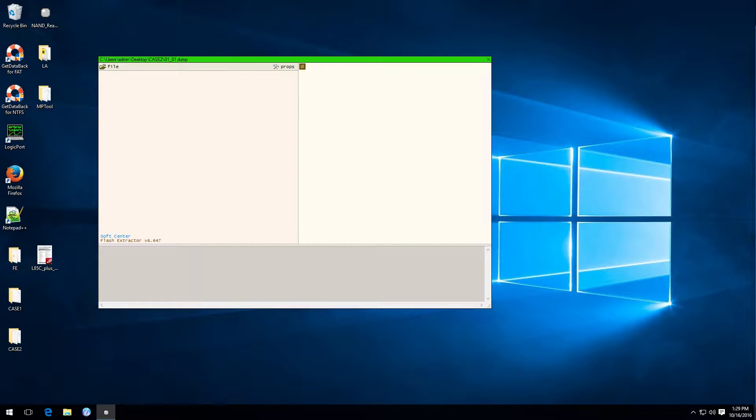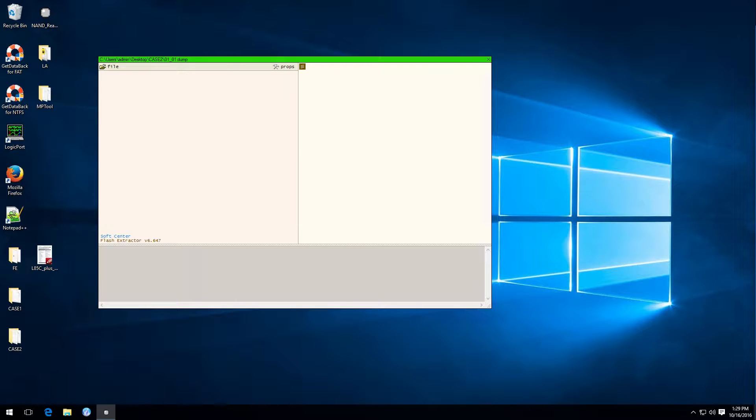Hi, this is Jeremy from Recover My Flash Drive and I wanted to explain the model feature used in Flash Extractor by SoftCenter.